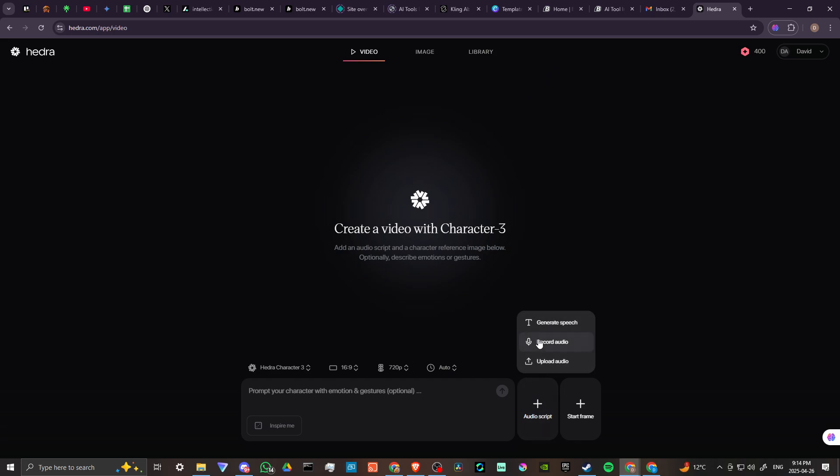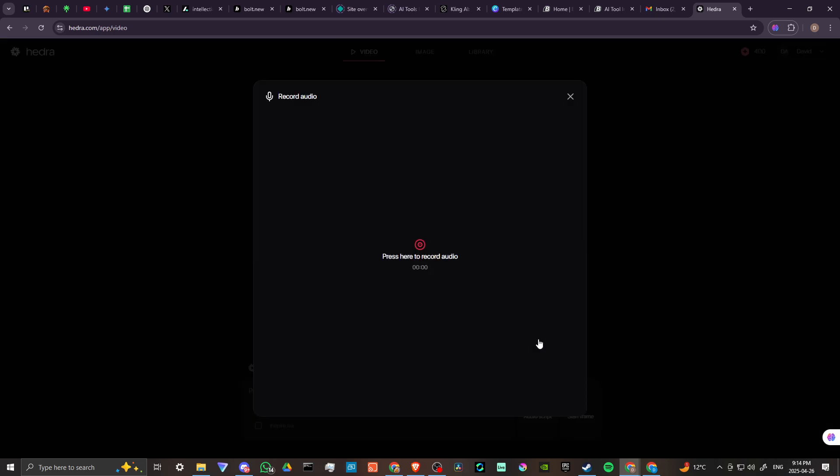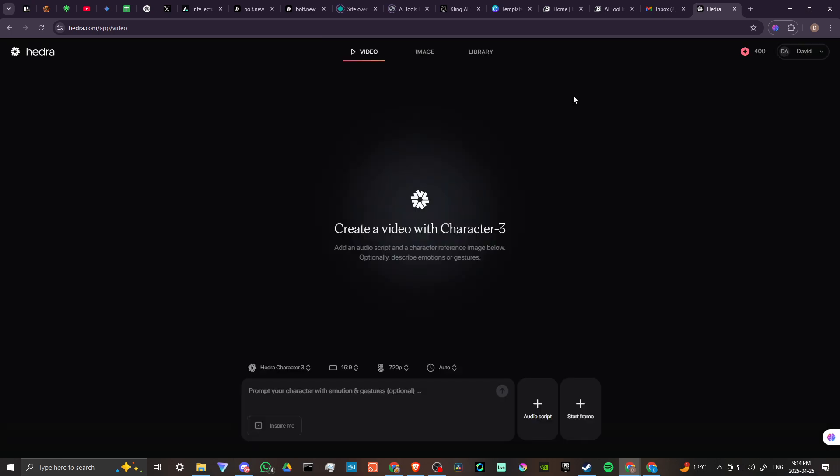Let's head back. You can see here that you can record audio as well. So if we click on that, then we can record our own voice, and that is going to show up in the lip sync for the character.